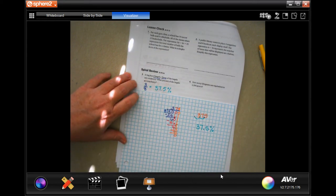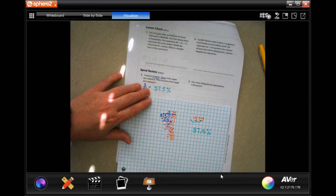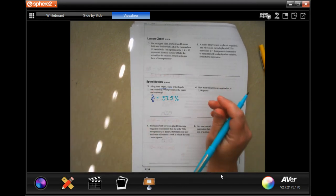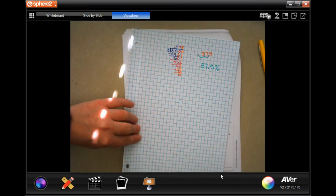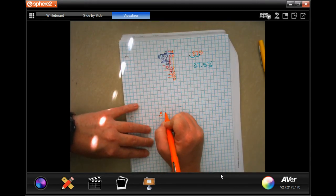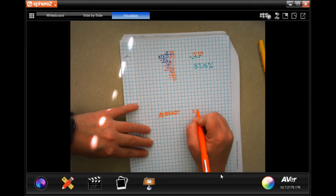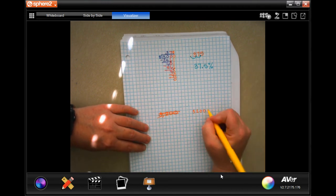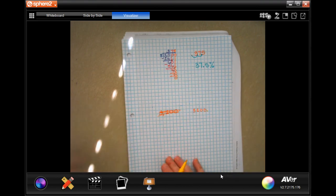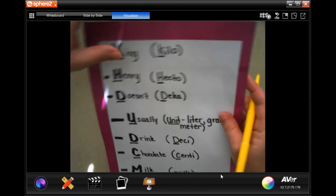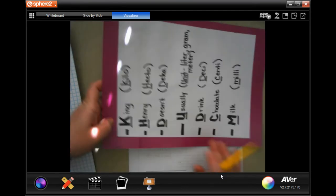Now we're going to figure out how many kilograms are equivalent to 3,200 grams. First, I'm going to write down 3200 on my scrap paper without a comma so we can move the decimal around. Currently, if I had a decimal, it would be right after the last digit. Now I'm going to go ahead and pull out my King Henry chart — you guys should draw a picture of it or copy it. I'm going from grams to kilograms.